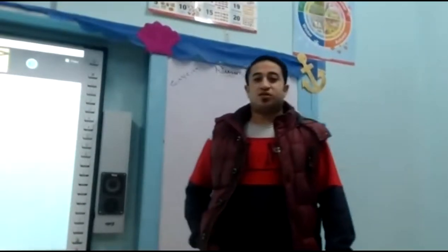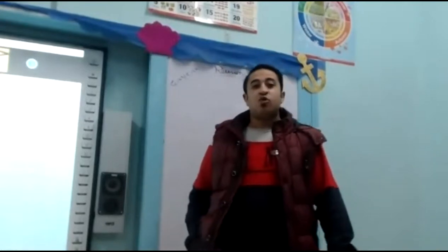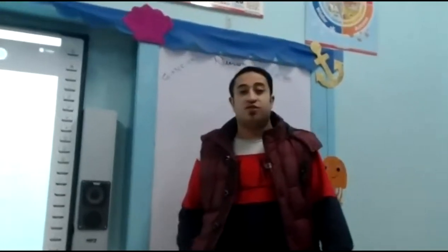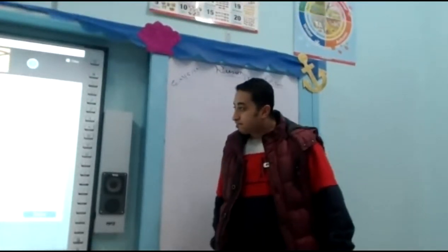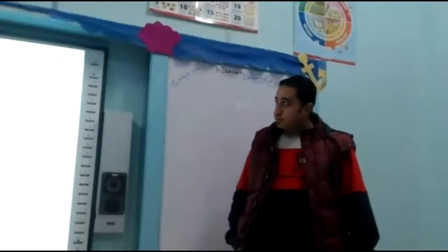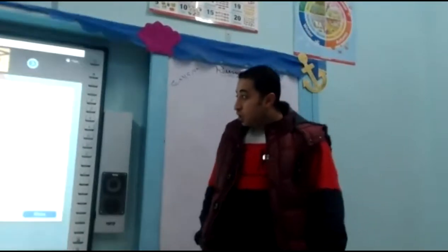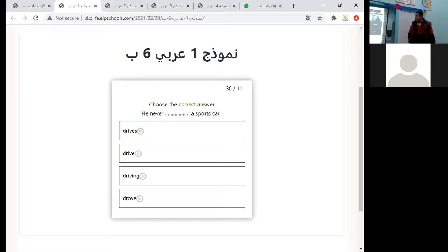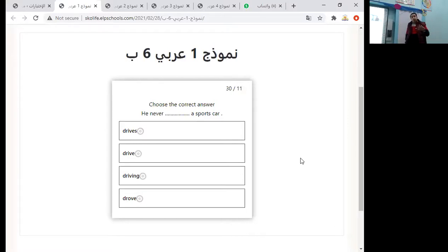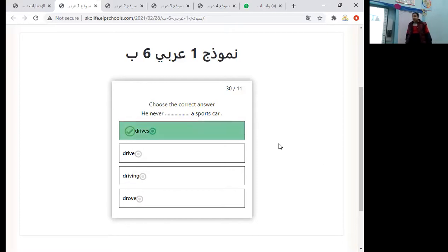Hello, my dear students. Good morning, primary six. We will make a revision on the first term. Let's start. Number one: choose the correct answer. He never — present simple, so he/she/it verb plus 's'. The answer is: he drives a sport car. He never drives a sport car.